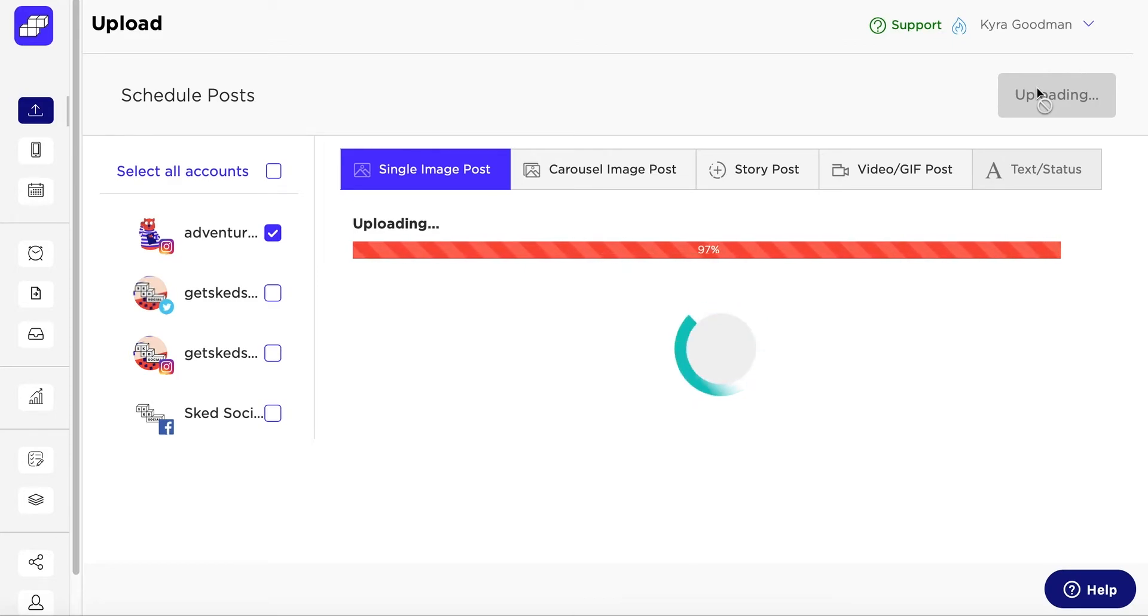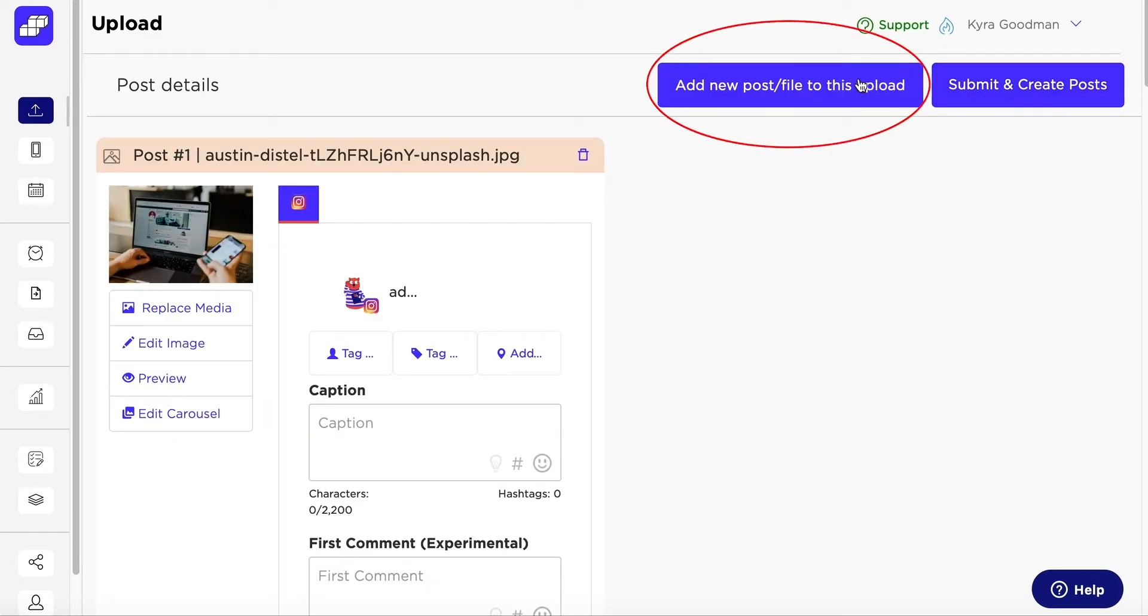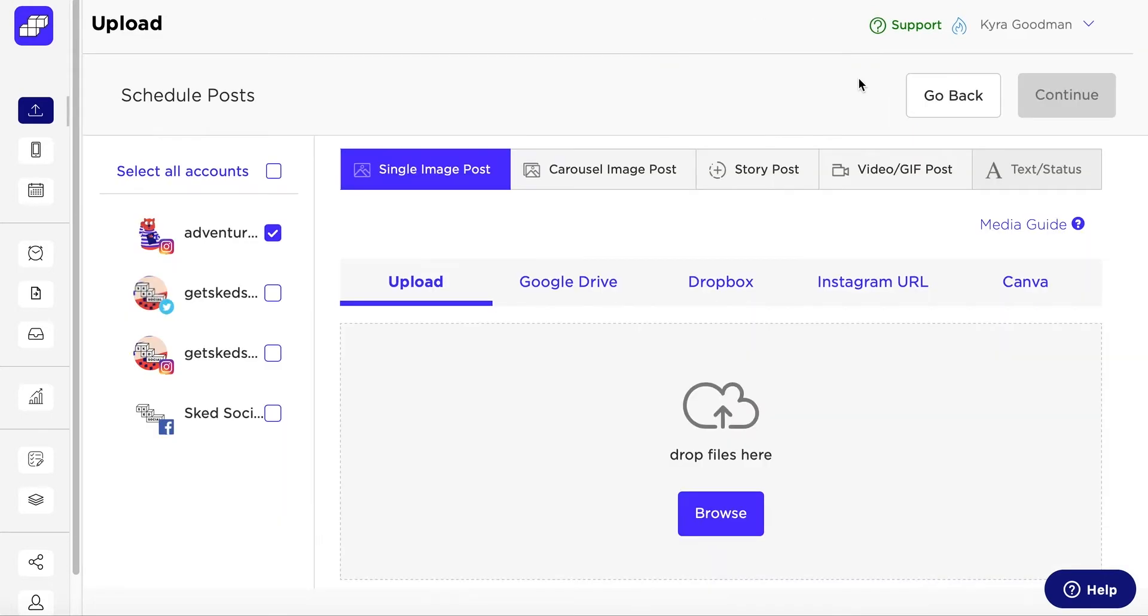Once those upload, you'll see the option to add new post or file to this upload. Click that and you're back to the original upload page where you can select a different type of media.